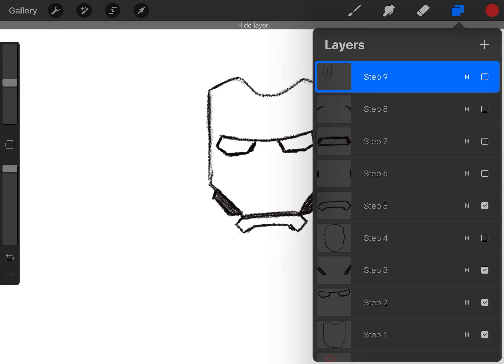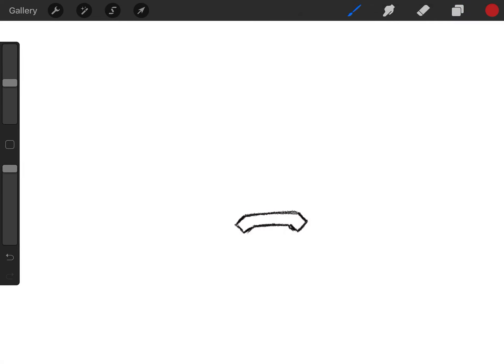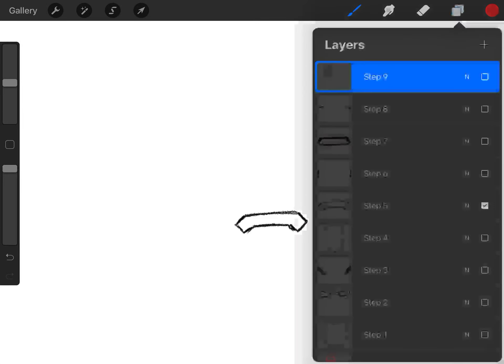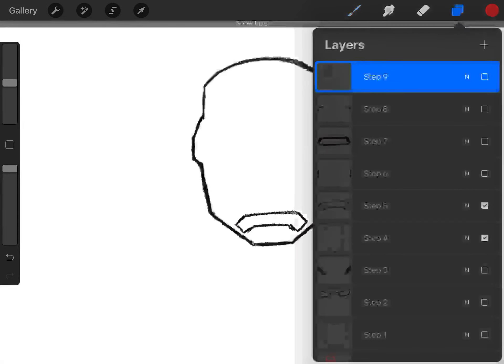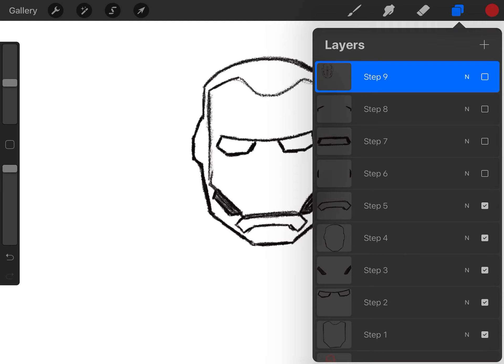that is step five right there. Step five, that shape right by the mouth. I'm going to add in everything back in.